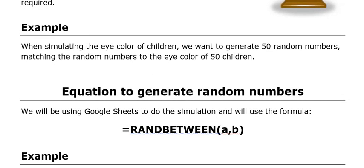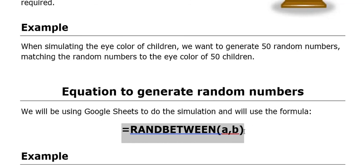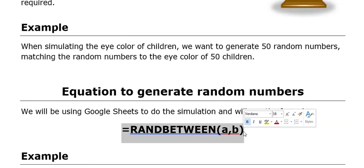In terms of the equation, we've looked at this already using the RANDBETWEEN formula in Google Sheets. This also works in Excel if you have it.